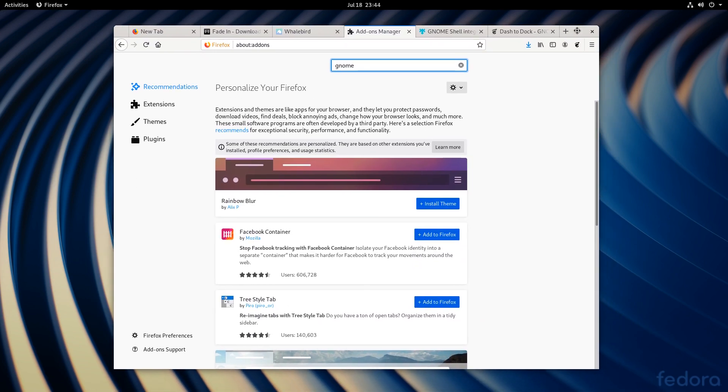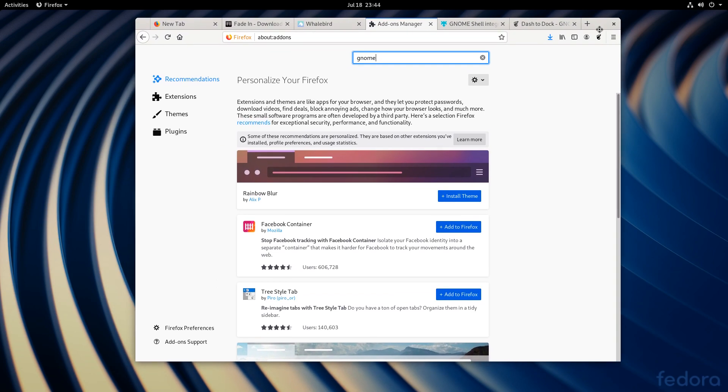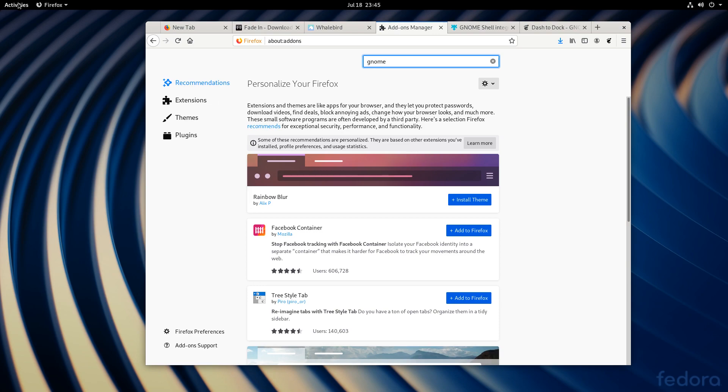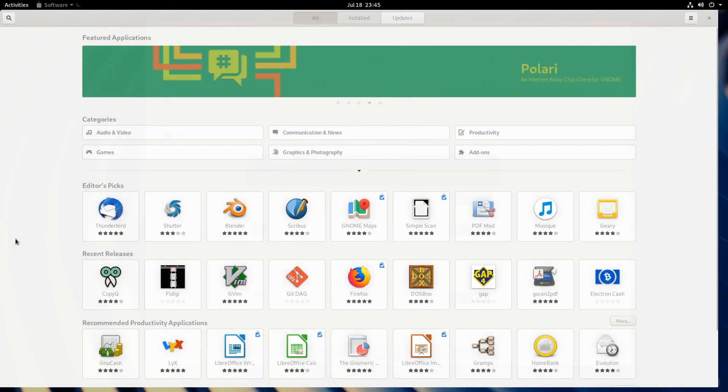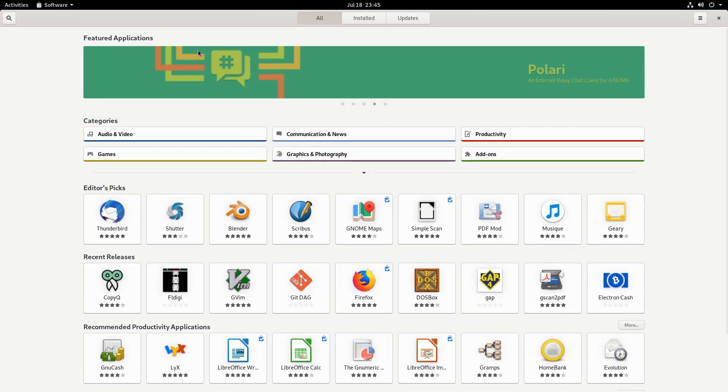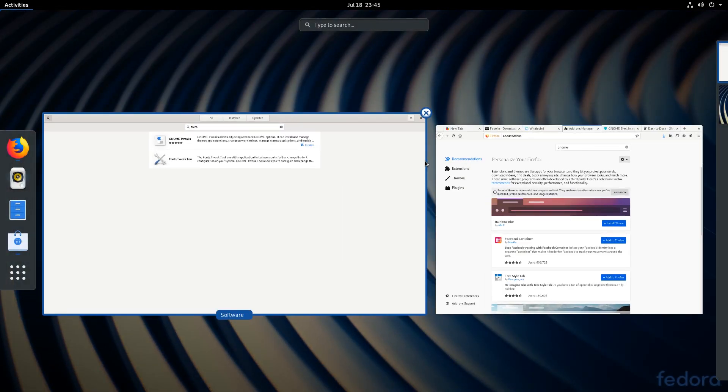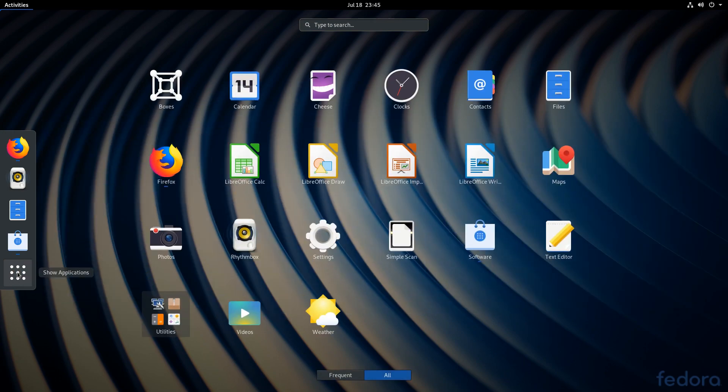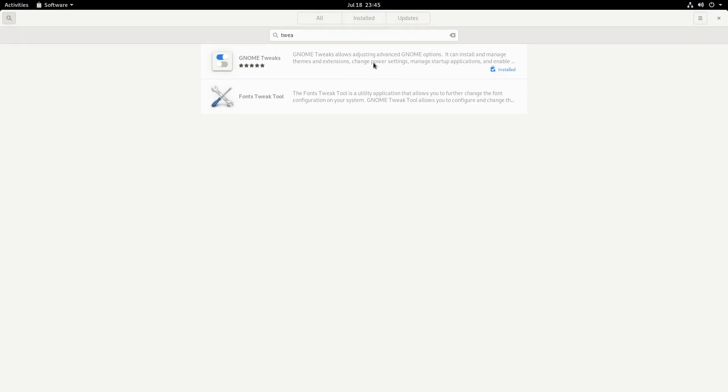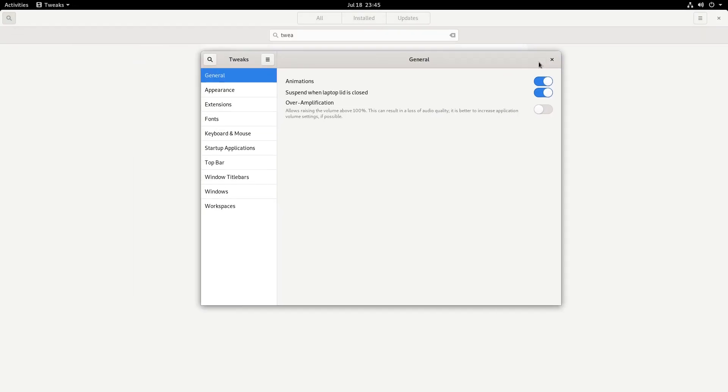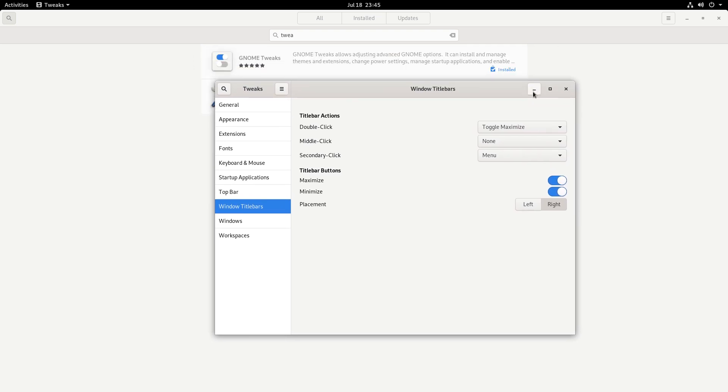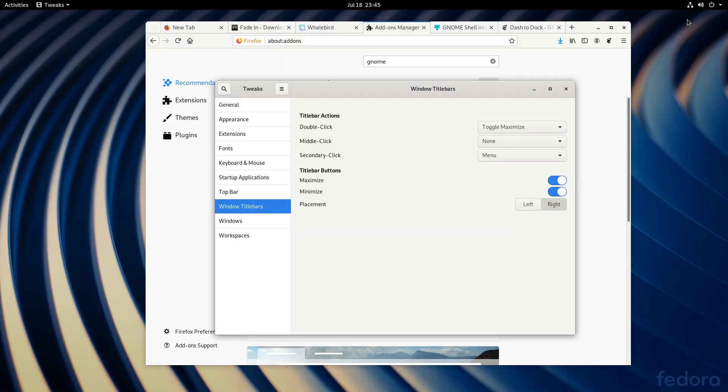Now, the good thing is you can change those things, especially the minimize maximize buttons, but you do have to install an app. So if you go to the store, it's an app called GNOME Tweaks. I already have it installed. So I'm actually going to load it. And so to install the minimize maximize buttons, you go to window title bars, maximize, minimize, but yeah, this is something that should be enabled by default.